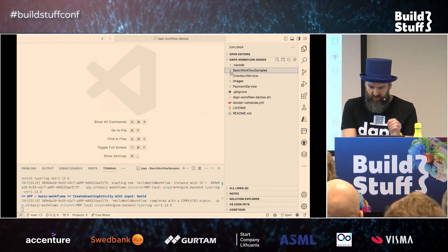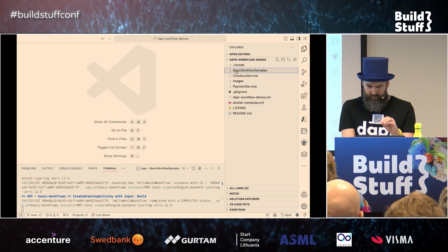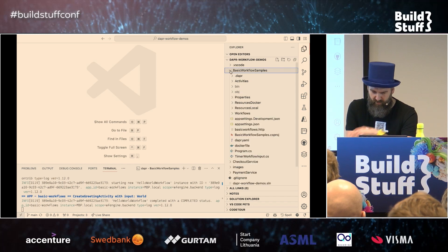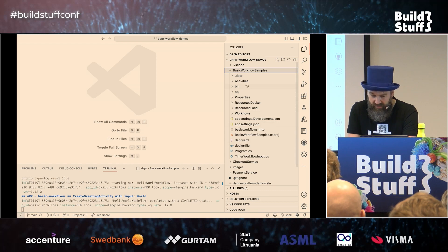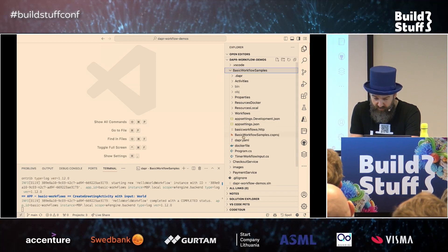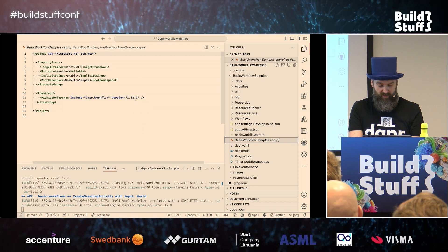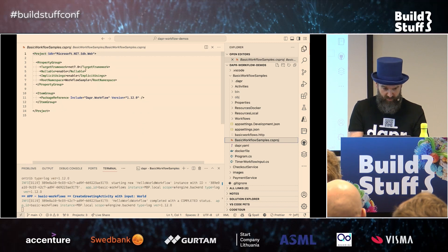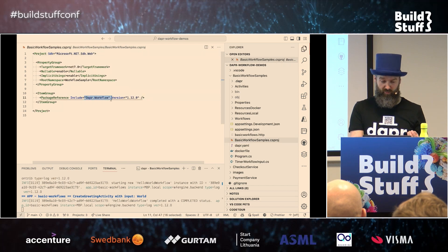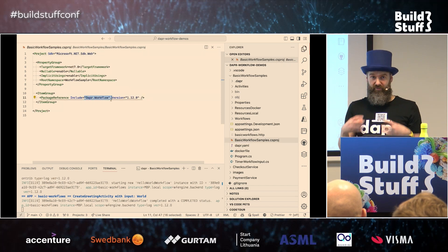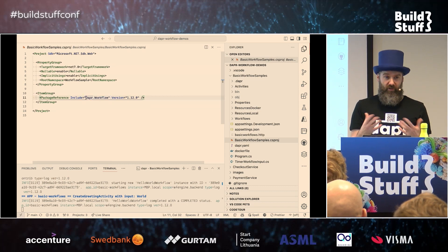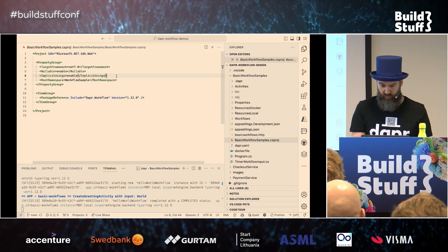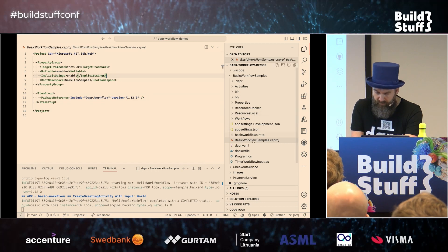This repo contains a couple of folders. I'll be using the basic workflow samples folder. This contains a .NET application — if you look at the CS project file, it's based on ASP.NET, it's .NET 7. We have a dependency on Dapr.Workflow. So if you want to author and write workflows, you need a dependency on Dapr workflow because you need to write .NET classes that contain the definition of a workflow.